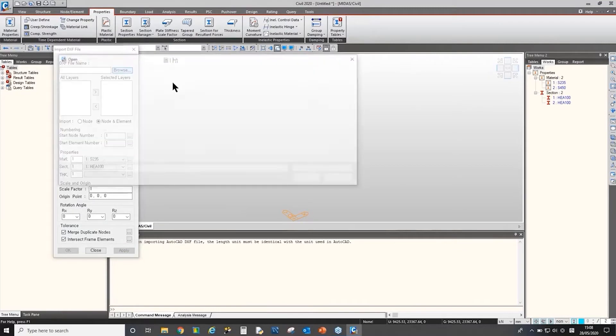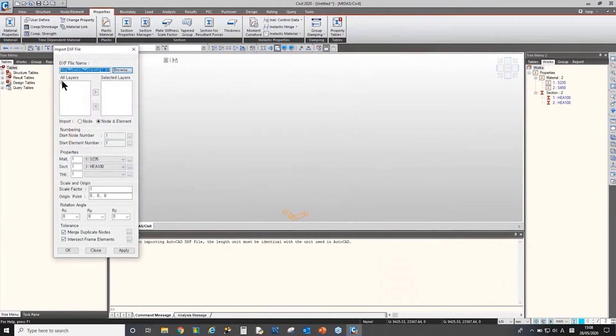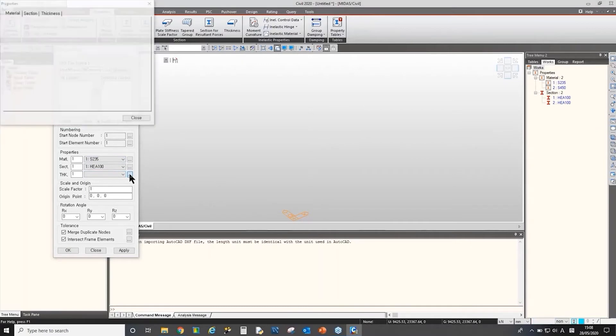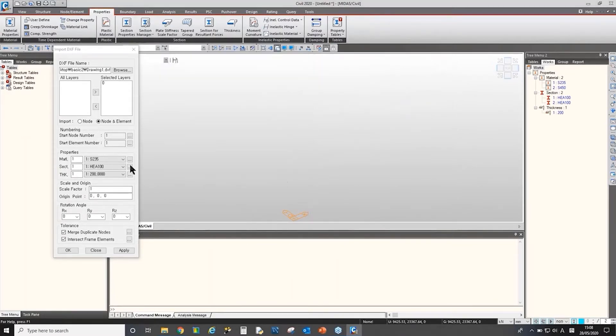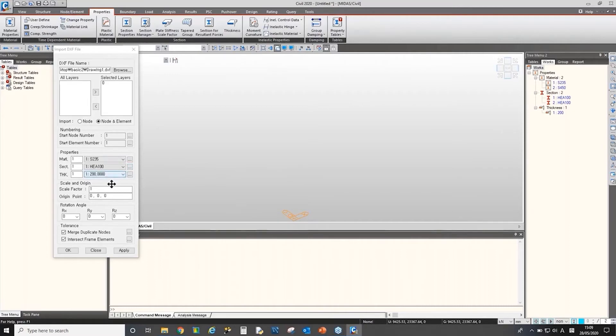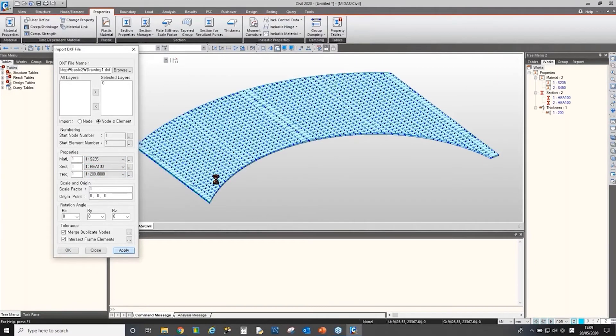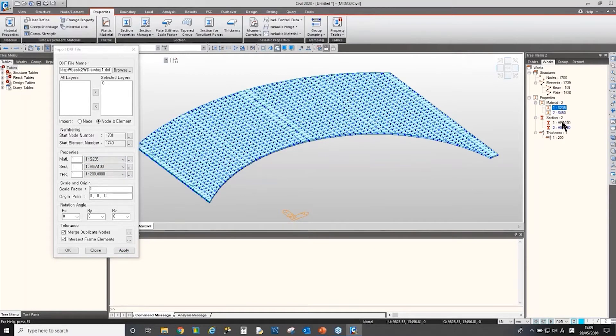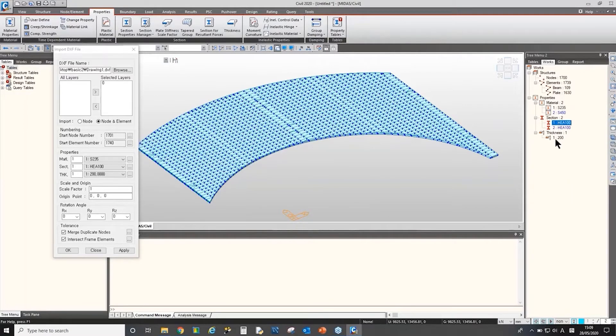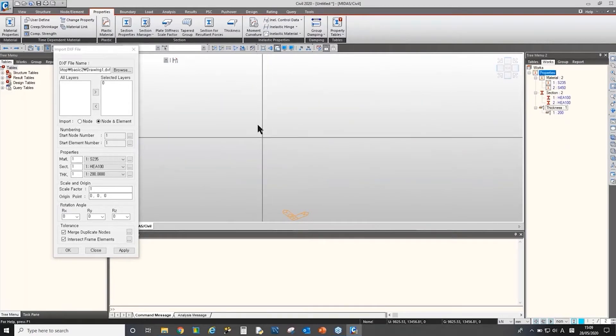And I'll try importing the CAD file again. So I'll browse the file again. And I'll select the layers. Then, I forgot to define thickness. I'll define one thickness as well. Let's say 200 millimeters. Then for the lines or the rectangle shape, polylines, we can assign material properties and section properties and thickness. Let's try. So here all the elements have number one material. And all the beam elements has number one section property. And all the plate elements have number one thickness.